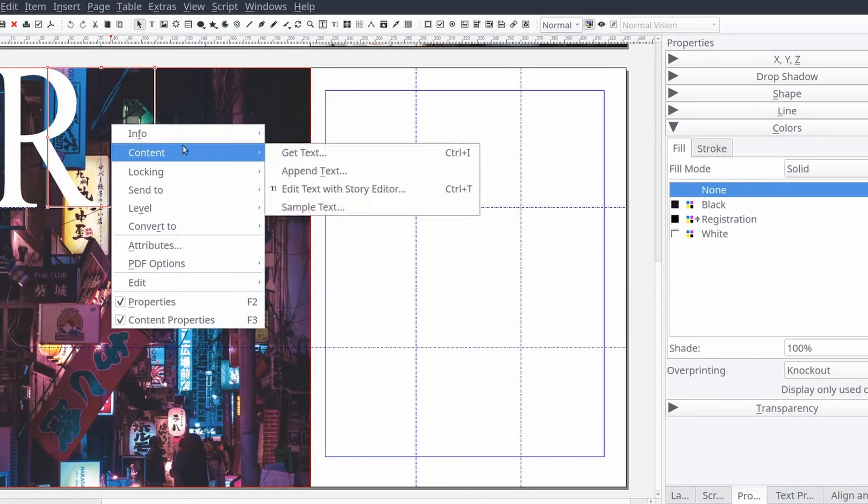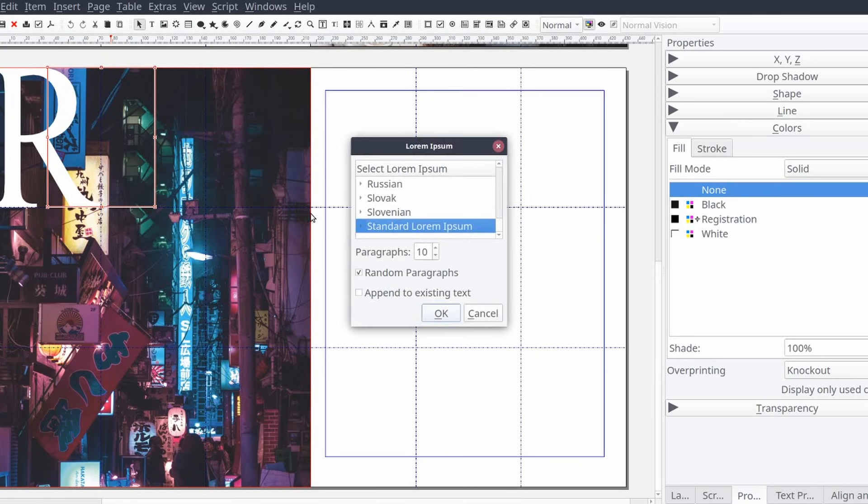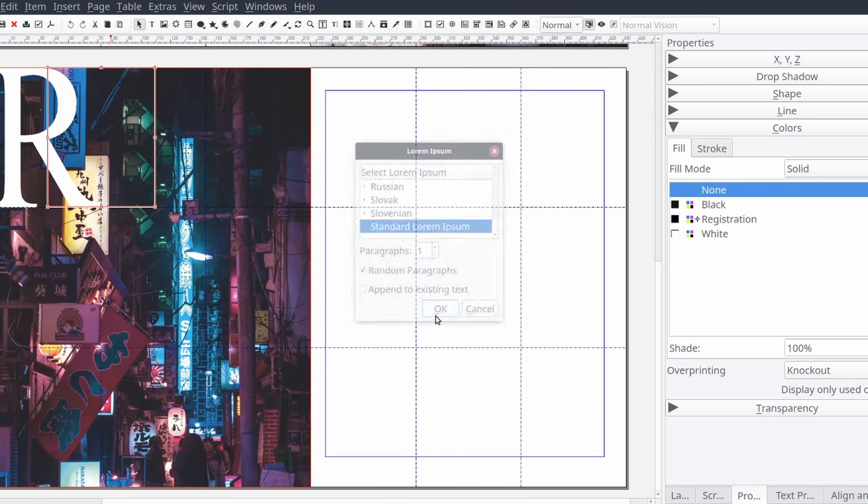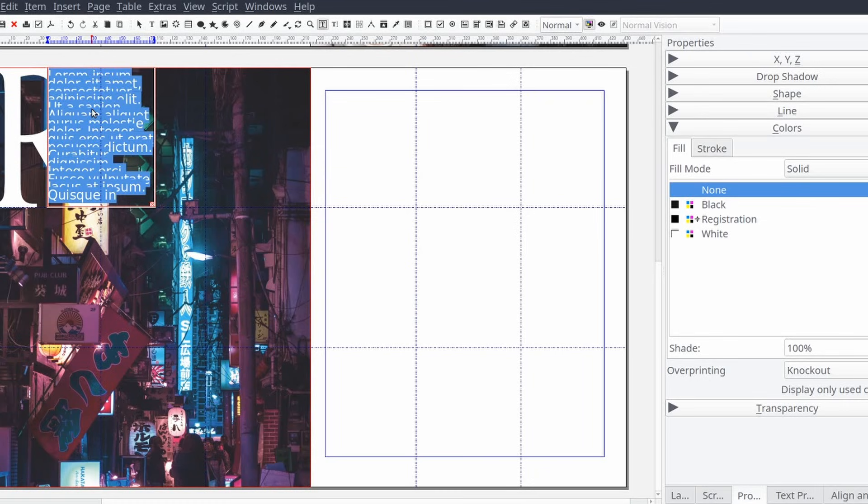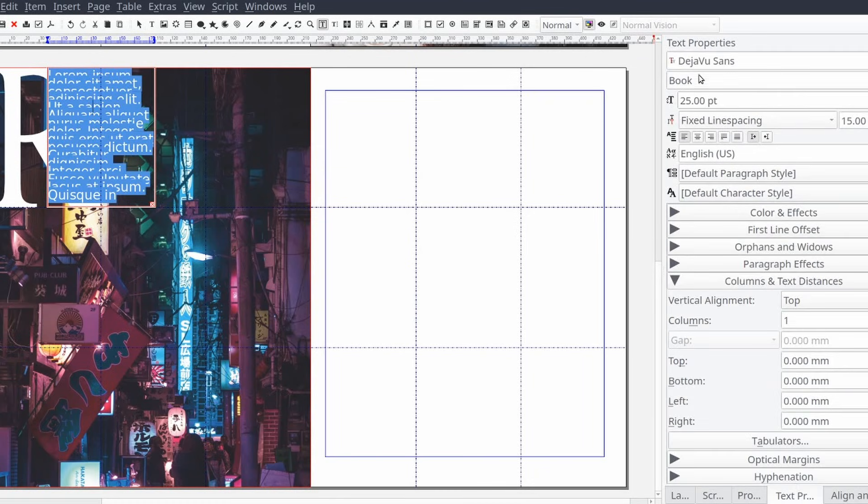Then we'll create another text frame and add it to the right of our letter and give it a little bit of an overlap. Now we'll add some placeholder text to our text frame.